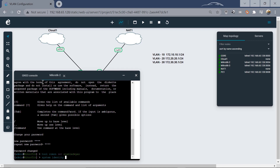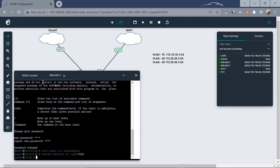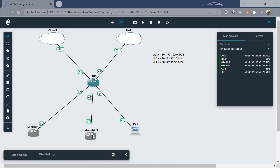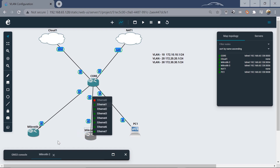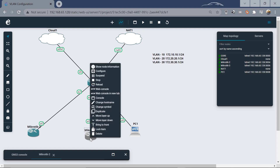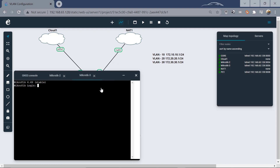We can also set the identity by typing: system identity set name=tick2. Now for the third MikroTik, we right-click and open the web console. GNS3 conveniently opens the web console on different slides on one page. We log in with admin and no password, set a new password, and proceed to activate RoMON on this device as well.